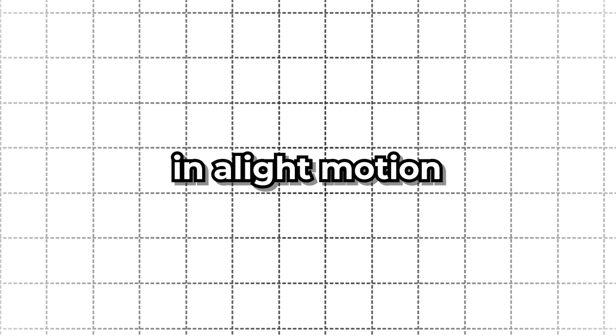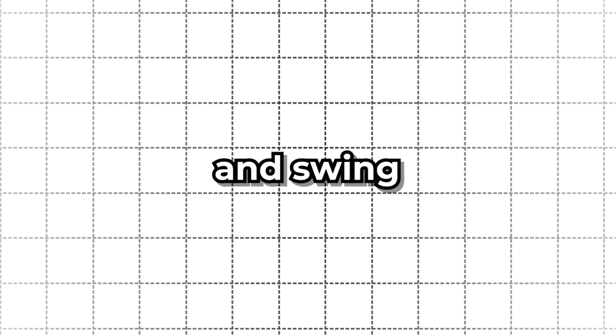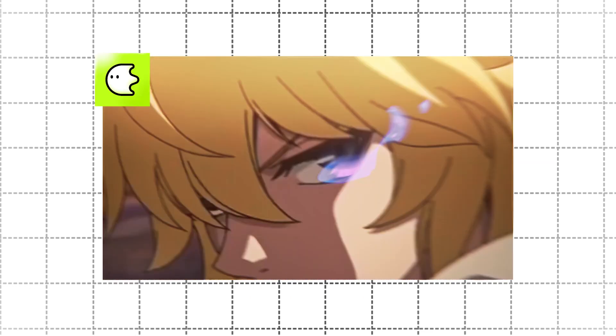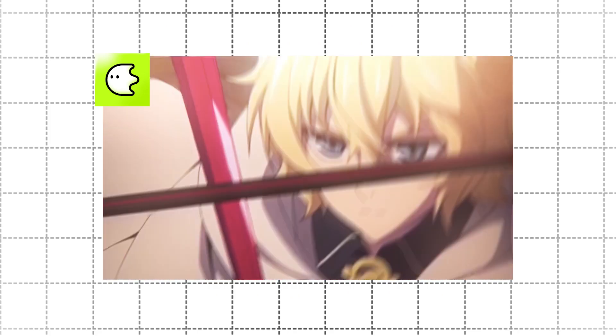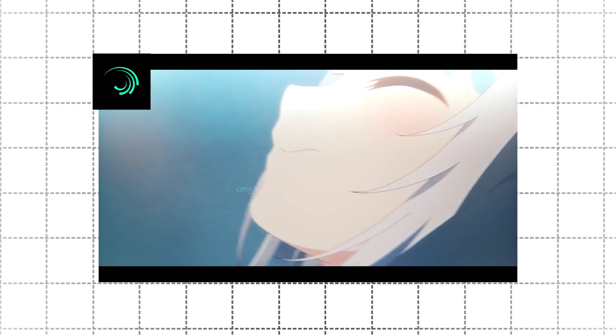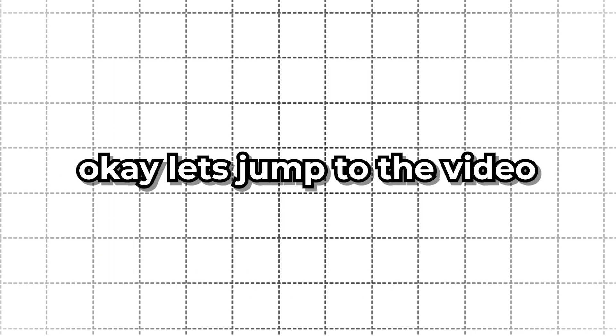How to make shake in a light motion or blur app. To make shake like Shake Daddy, here I use two effects: oscillate and swing. For example, I want shake like this. Okay, let's jump to the video.